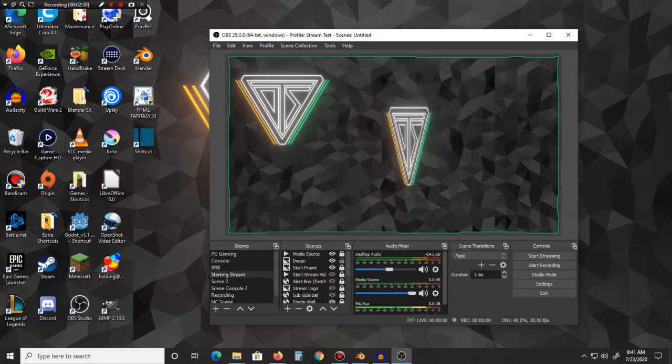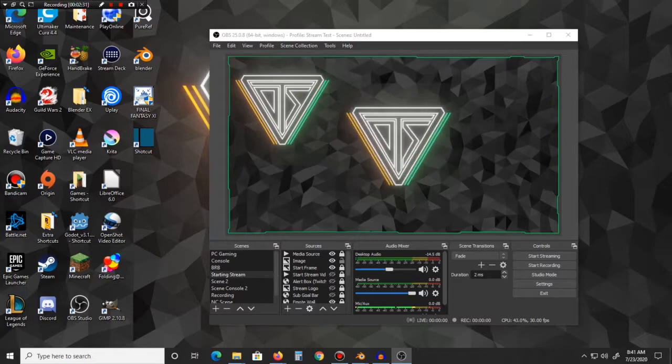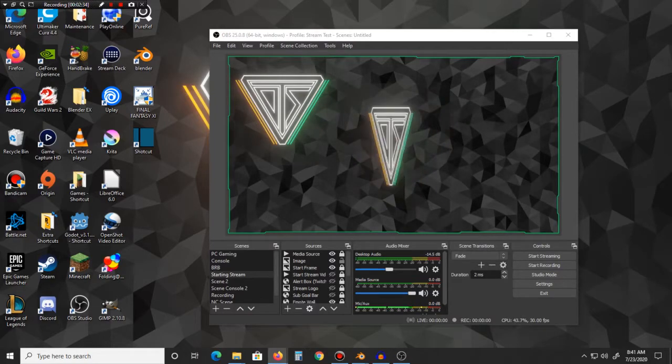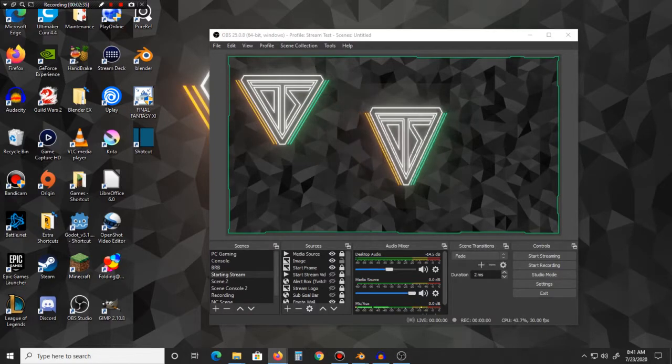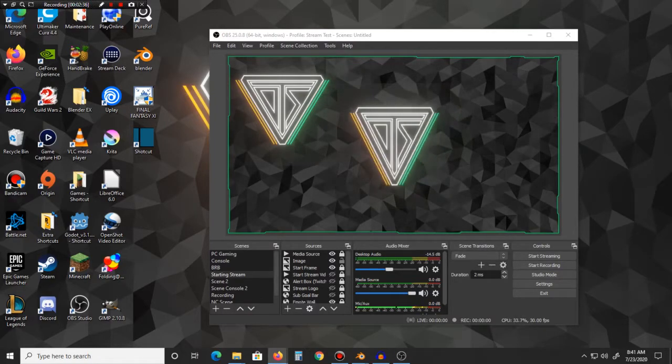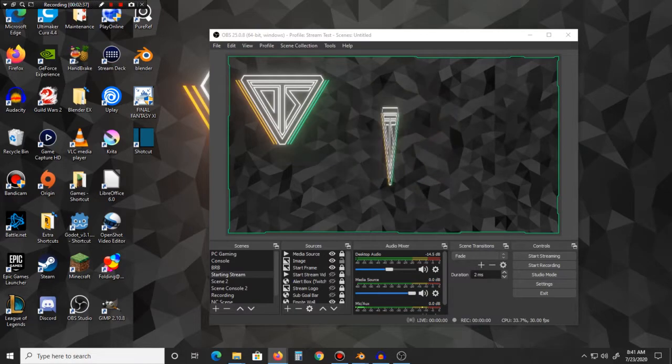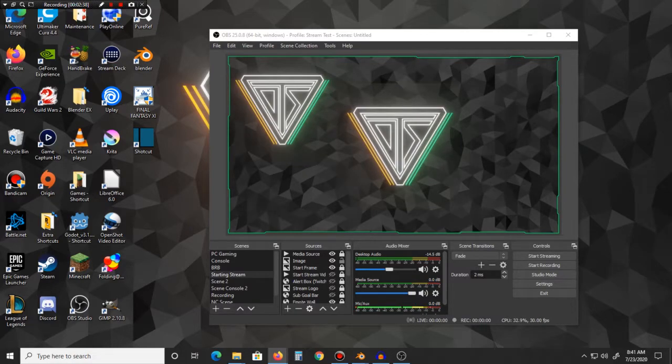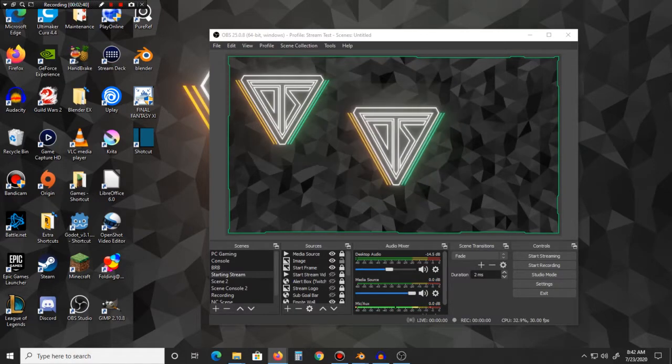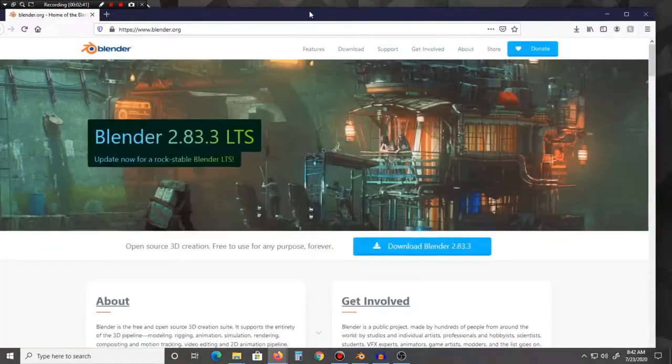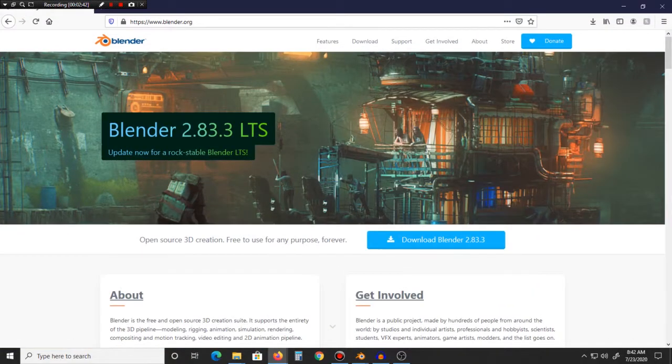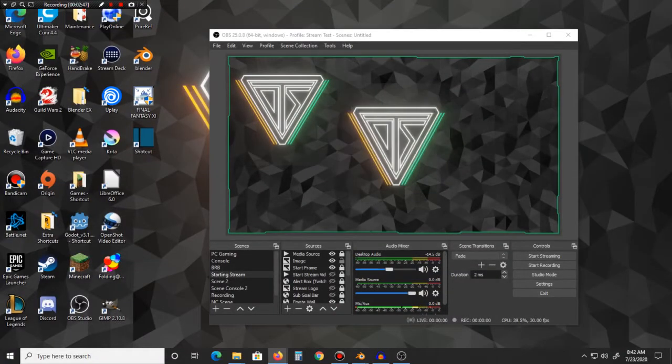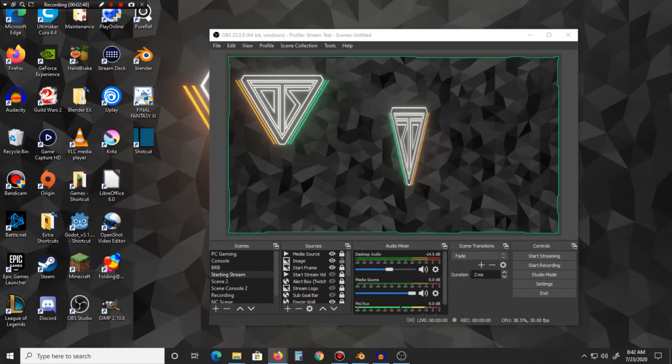It's the latest version of Blender. Let me see if I can just pull it up real quick. Yeah, I'm using the latest one, it's this one right here. I'll just pull it up, it's 2.83.3 LTS. So this is at the time of the recording but basically...